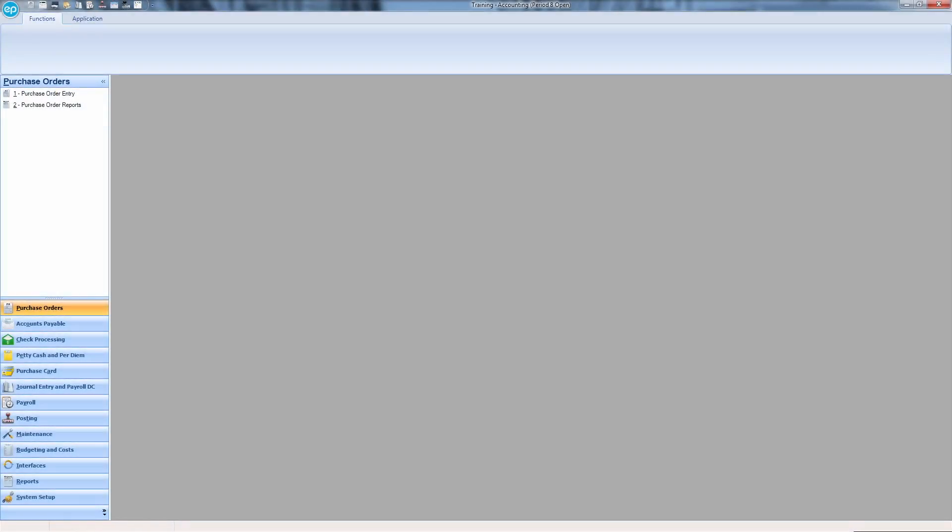Before printing 1099s, a couple of settings need to be determined to ensure company information and location codes are accounted for.